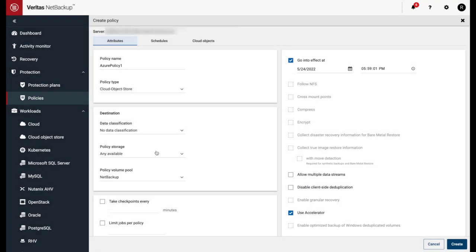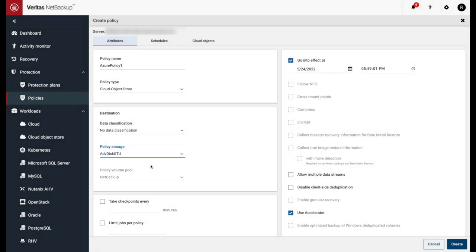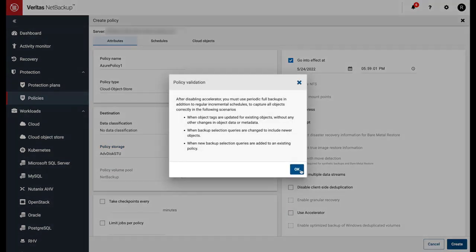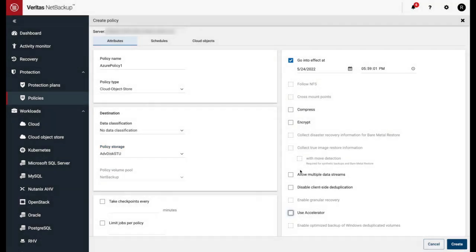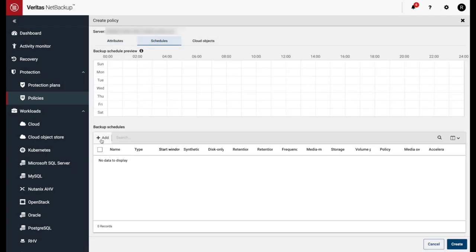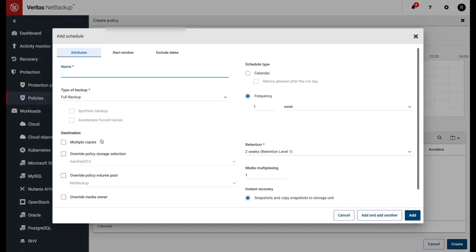Select Advanced Disk STU as the policy storage. Disable Accelerator. Create the schedule when the backup should run.